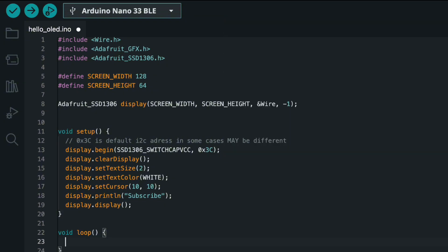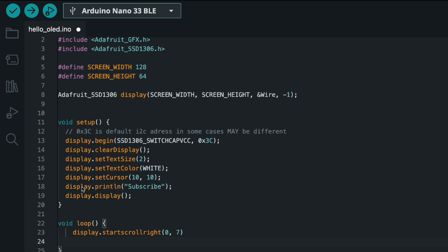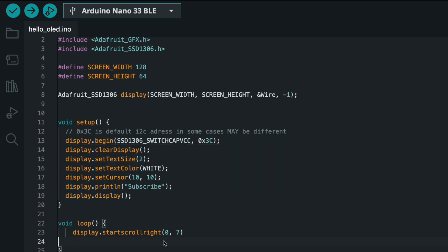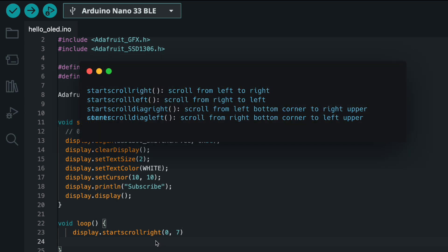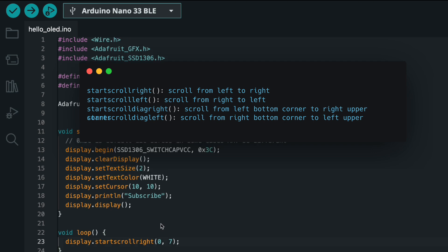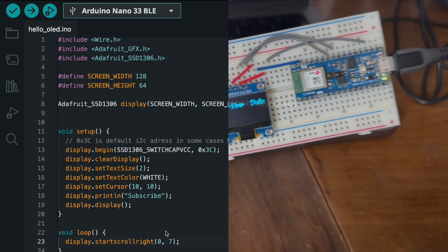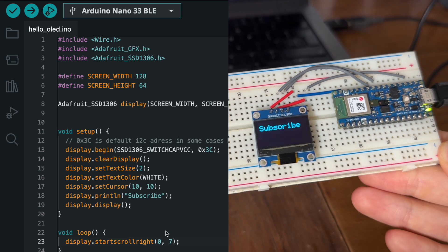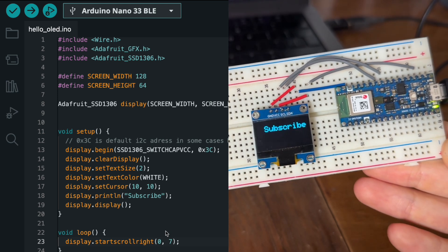Let's try to scroll it — scrolling is very simple. The display object exposes the method startScrollRight, where the arguments are the start and stop points of the scroll. There are also other directions available. This configuration creates a cool animation where the content disappears on the right side and reappears on the left.